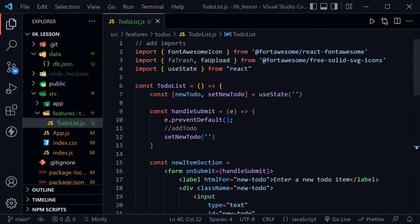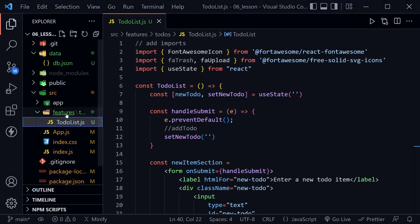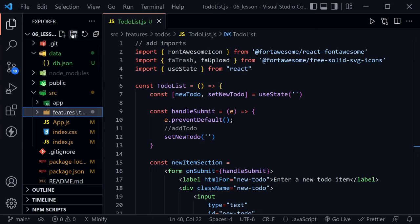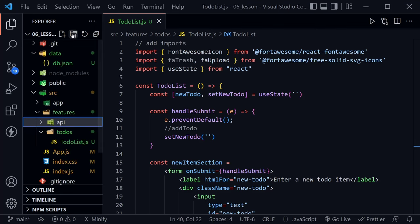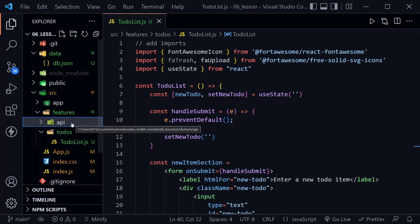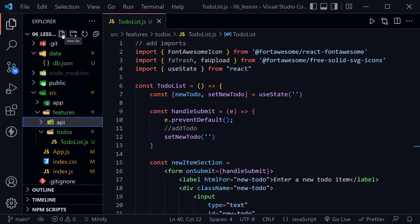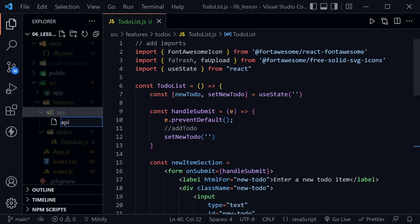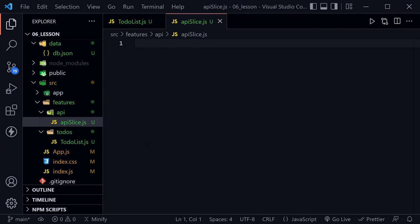Now let's integrate RTK Query into our project. We'll start by adding an API directory inside the features directory — naming it 'api', which is also the default for RTK Query. Then we'll add a file called apiSlice.js. Inside the API slice, this is where we create our methods to interact with the API. It essentially replaces something like Axios and pulls that code out of our component logic into a separate API slice.